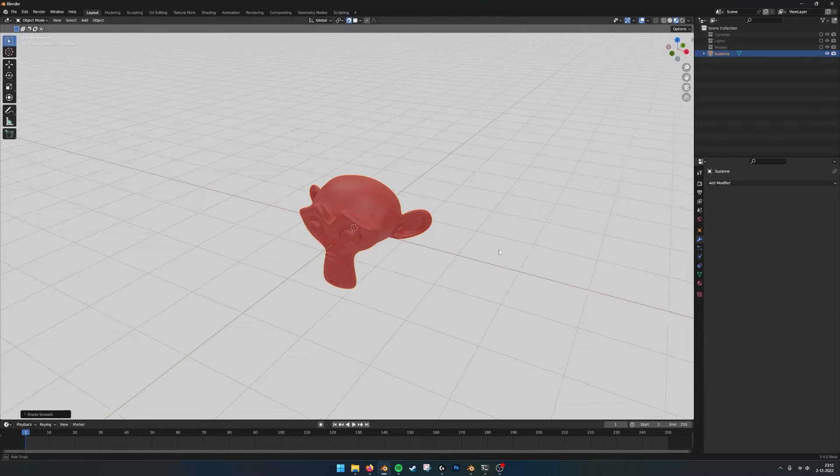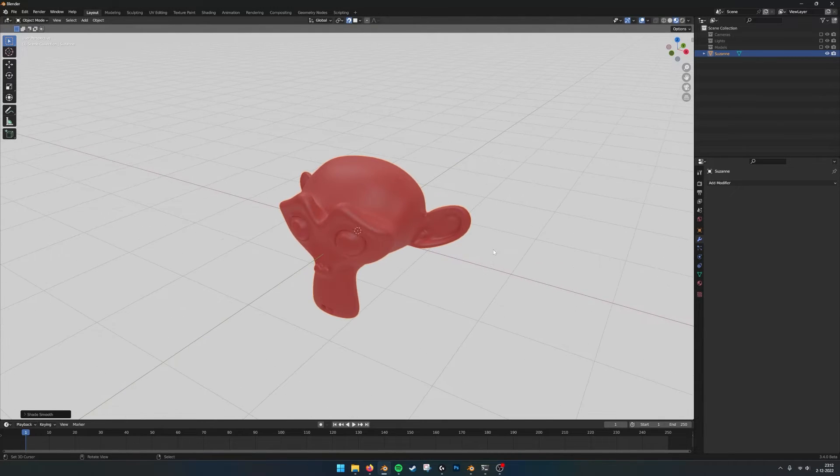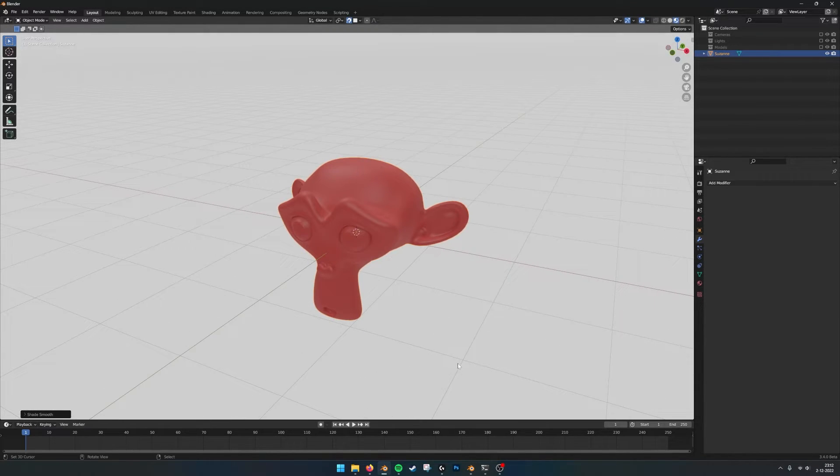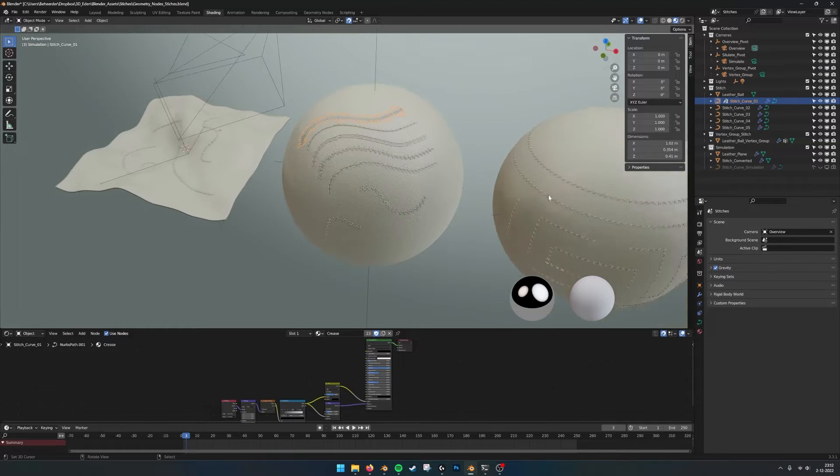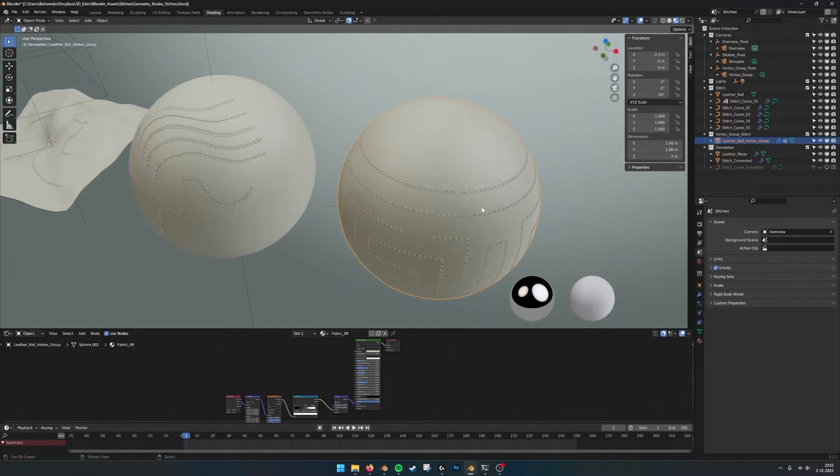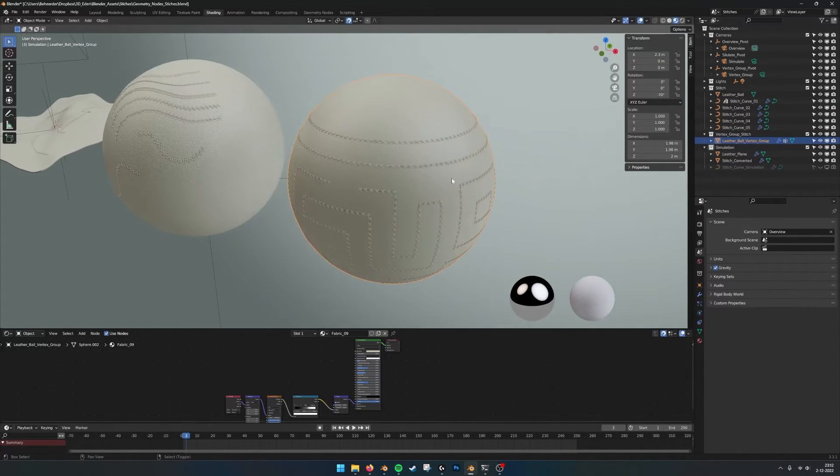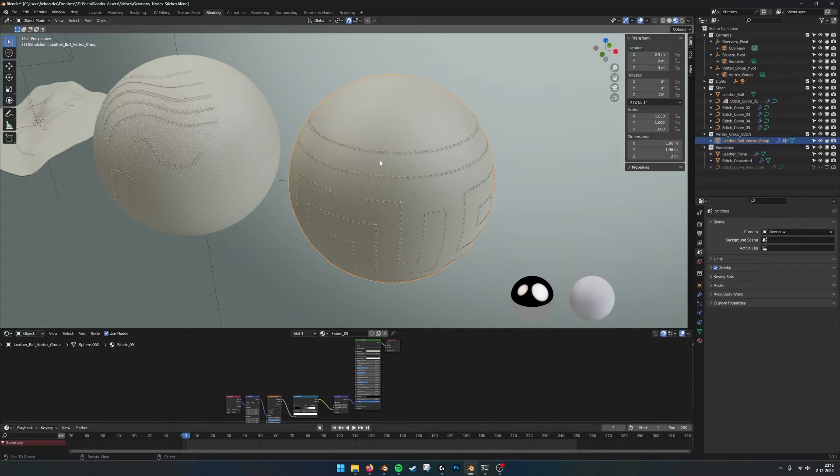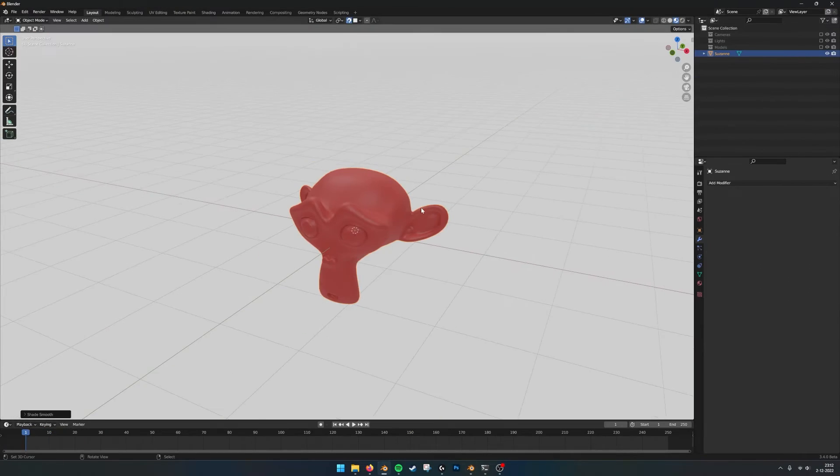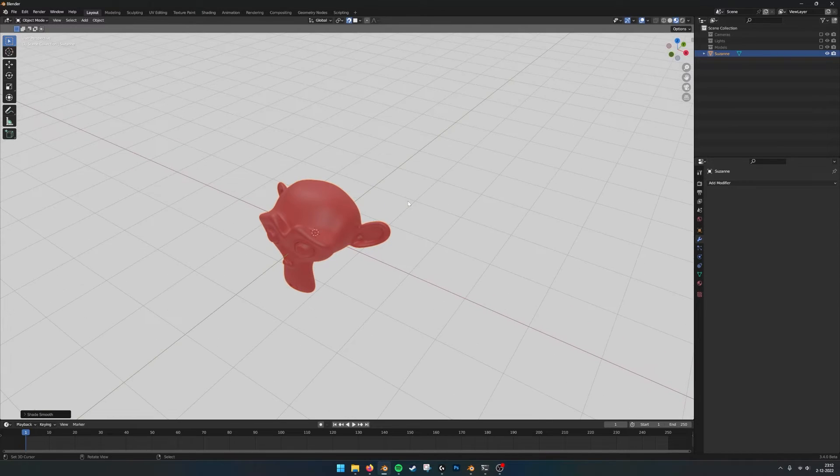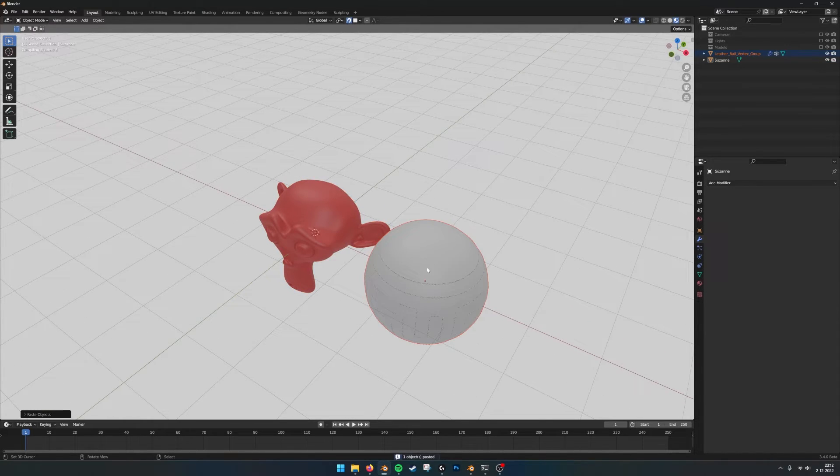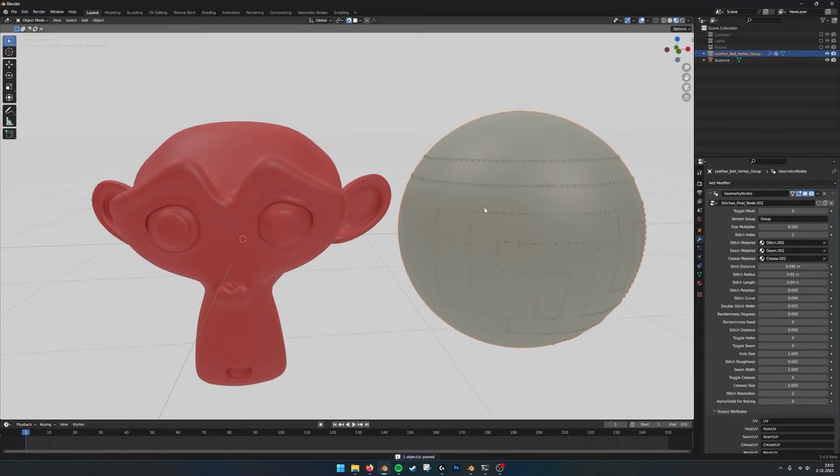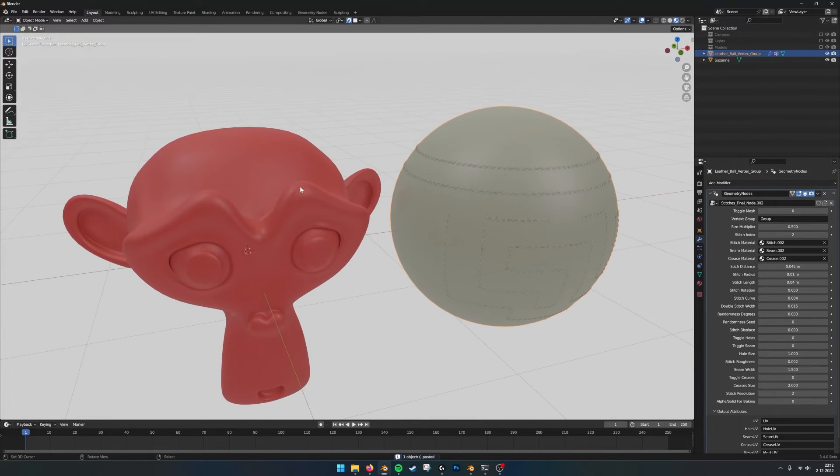If we want to do the same thing with the other setup, with the vertex group setup, we can also just select the ball and command C. Go into a file with our own mesh, command V. Here we have both meshes, my mesh and the ball.